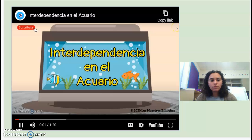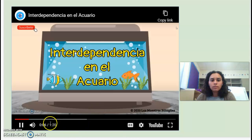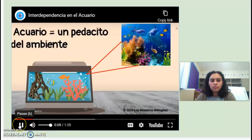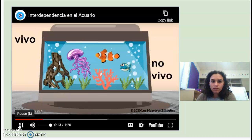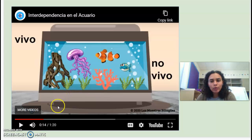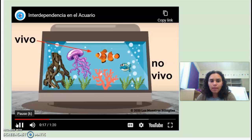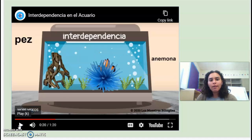Hola amiguitos, hoy aprenderemos acerca de la interdependencia en el acuario. Un acuario es un pedacito del ambiente en un lugar pequeño. So in an aquarium, it's a replication of the ocean in a smaller place, in a smaller area. En el acuario vemos seres vivos como el pez y no vivos como la roca. So in the aquarium we have living things and non-living things.